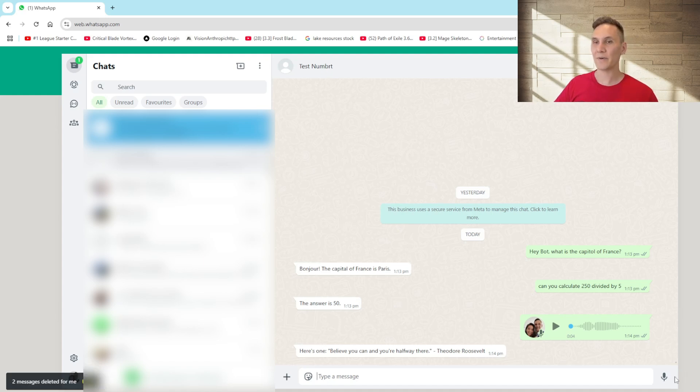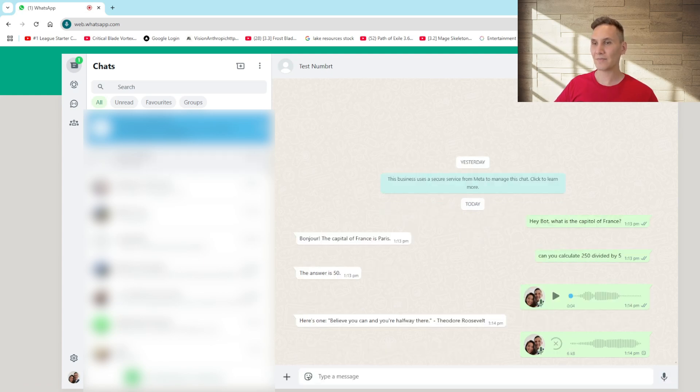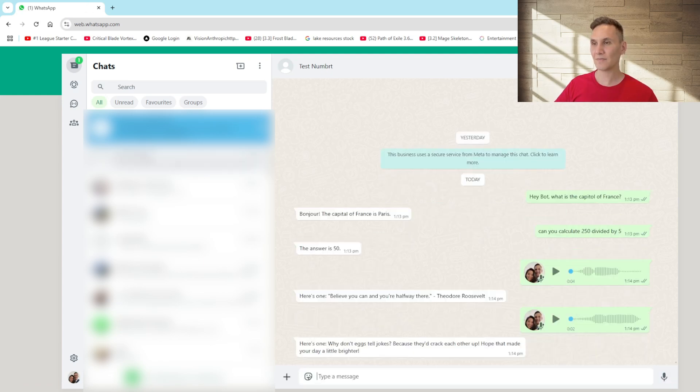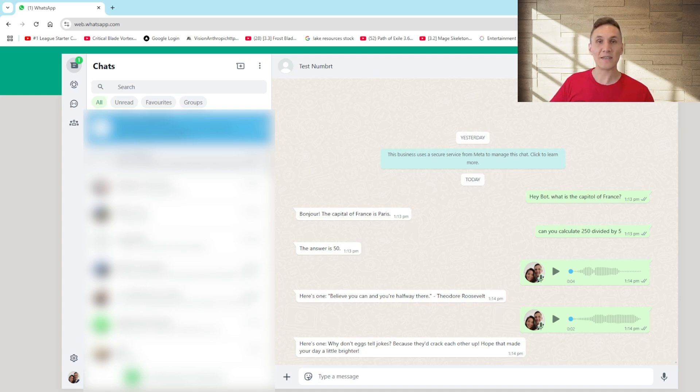Alright let's try another one. Hey bot, can you please tell me a joke? Here's one. Why don't eggs tell jokes? Because they'd crack each other up. So as you can see the AI agent is able to handle a number of different questions. Let's look behind the scenes and see how we can do this 100% for free.